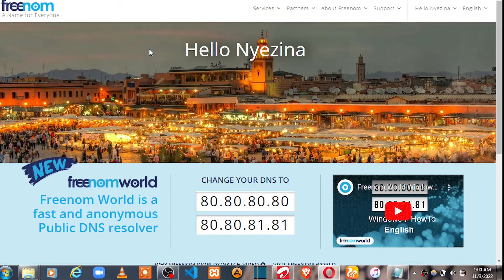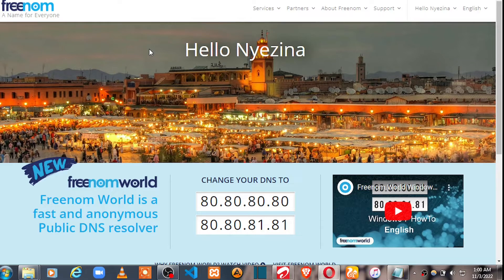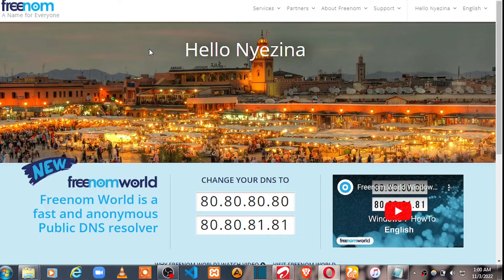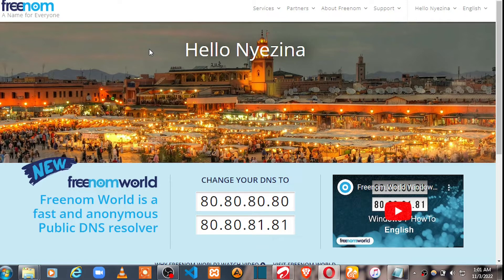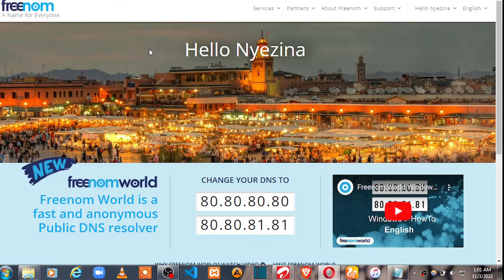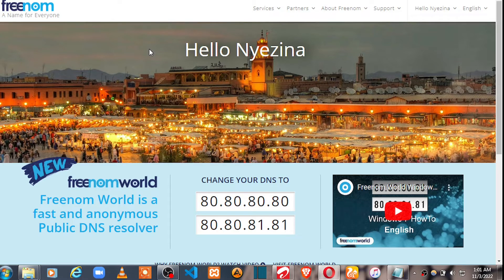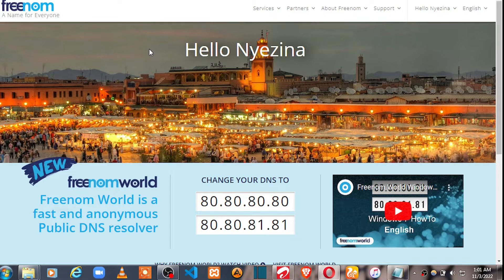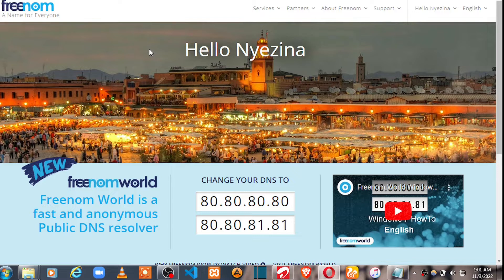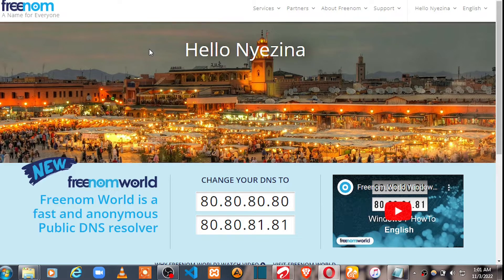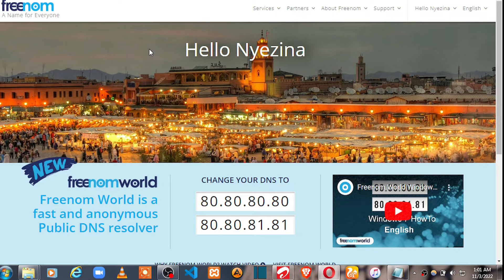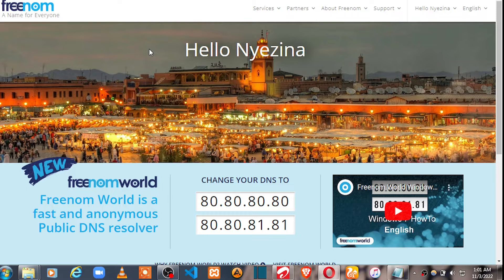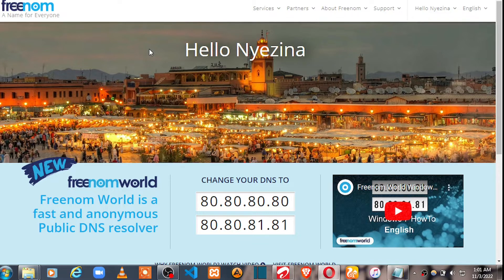Hello, in this tutorial you're going to learn how to connect your Freenom free domain name to your web hosting account. Without doing this, your domain name will not be able to point correctly to your website and will not know where your website lives. Let's go ahead and see how we're going to do this.